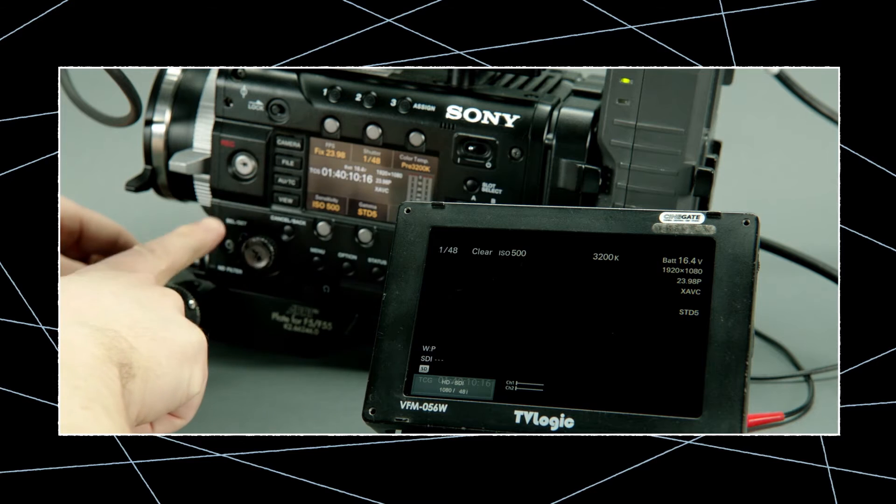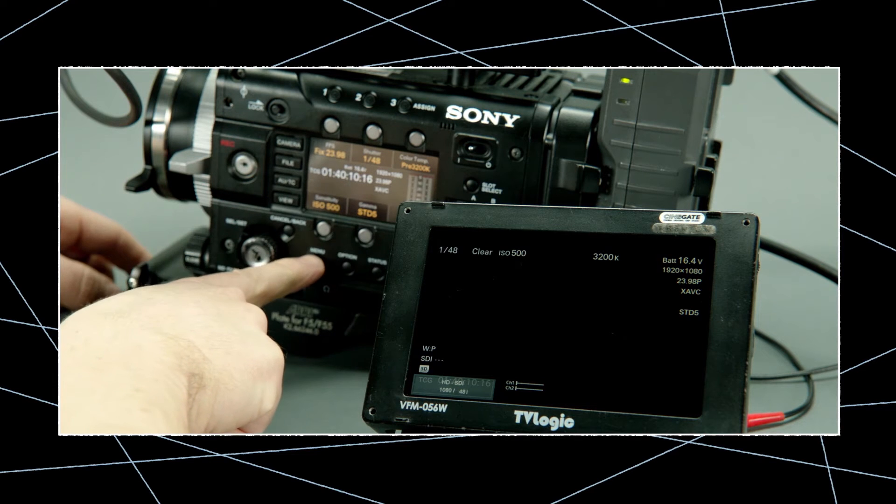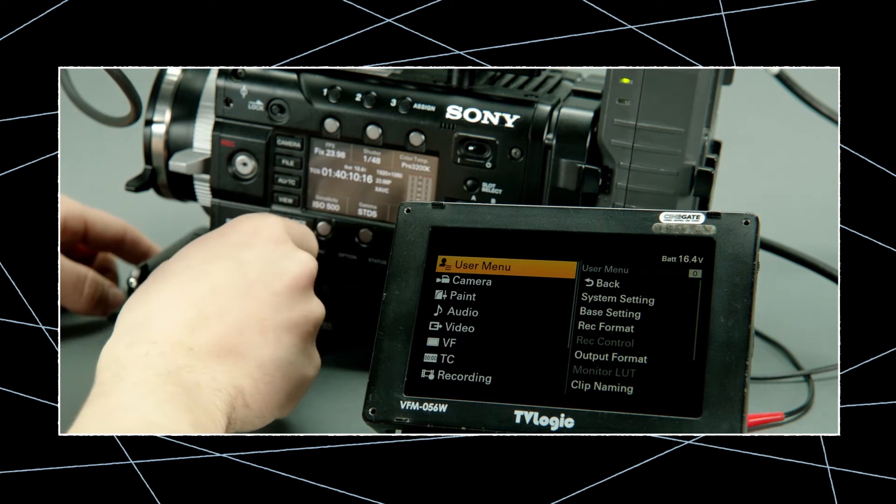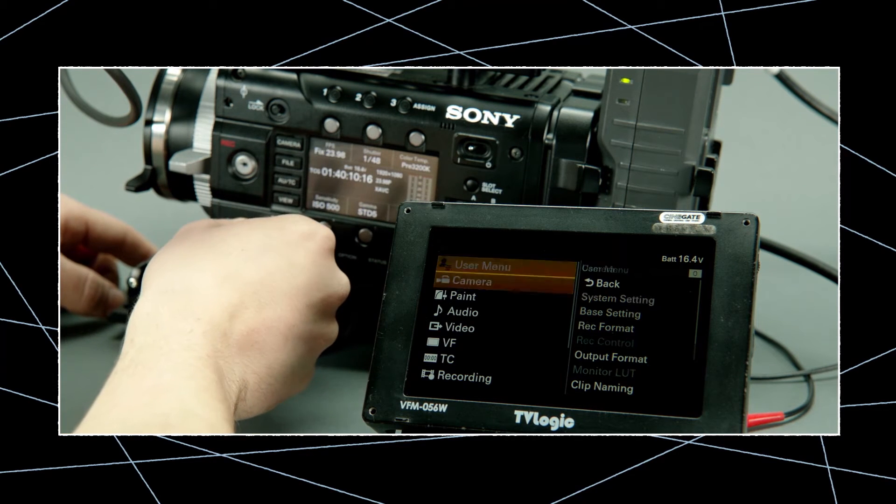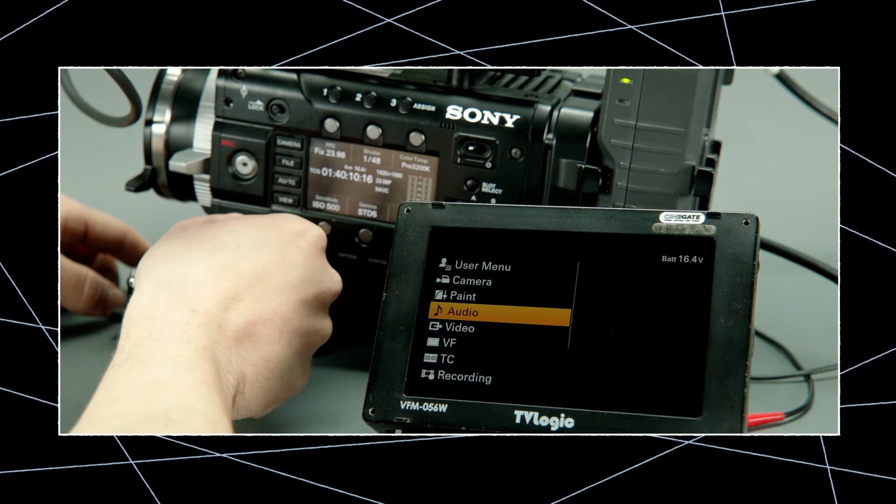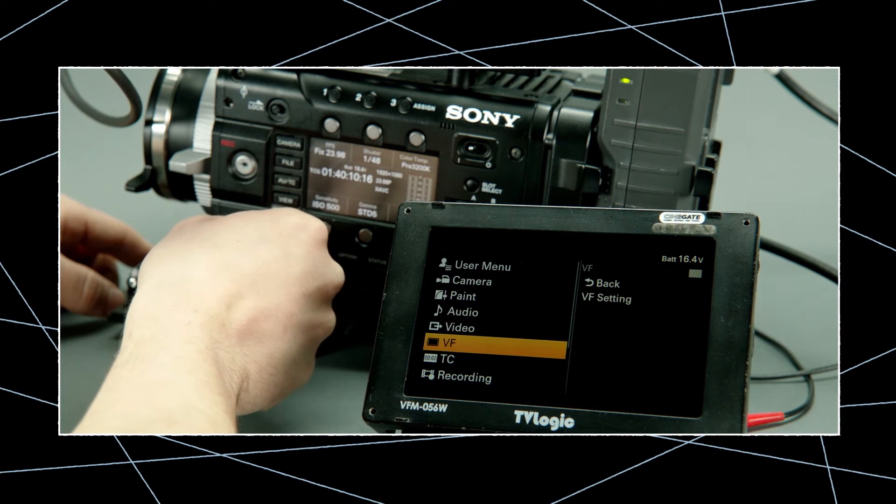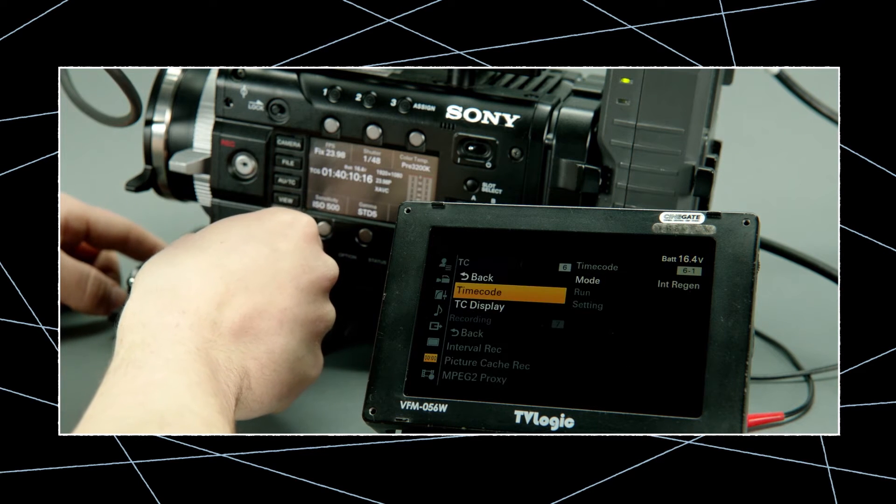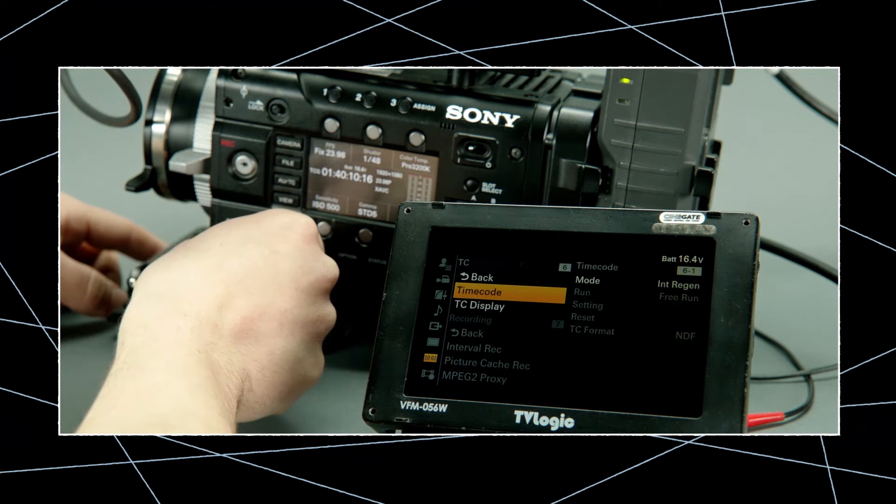Now press menu again and go to the dedicated timecode menu. The first thing to change here is the timecode mode and always use the preset for external timecode.